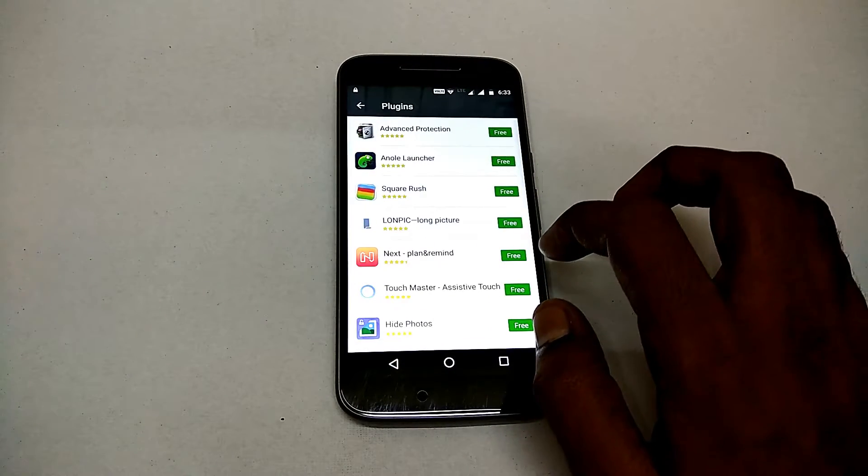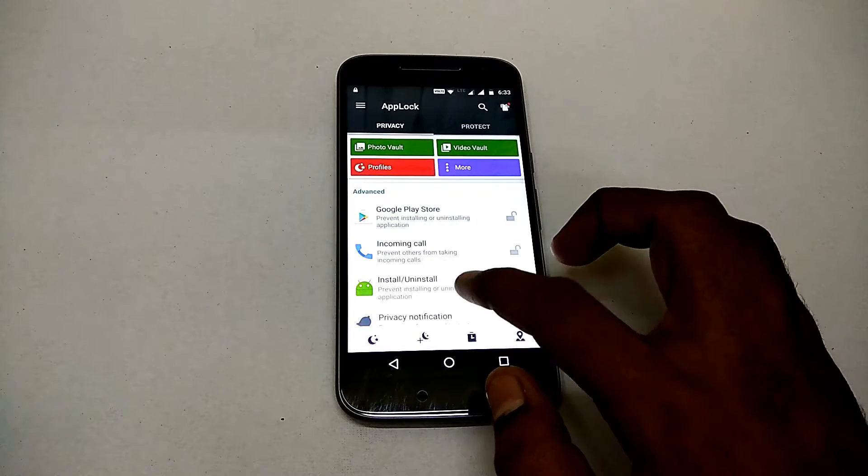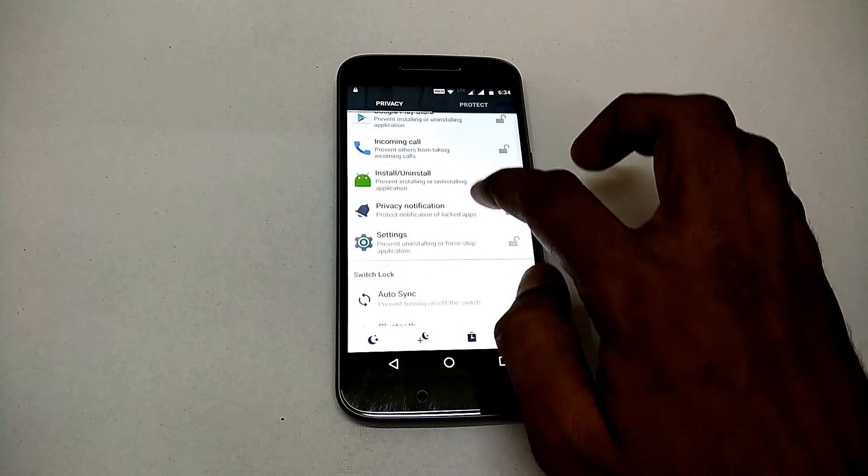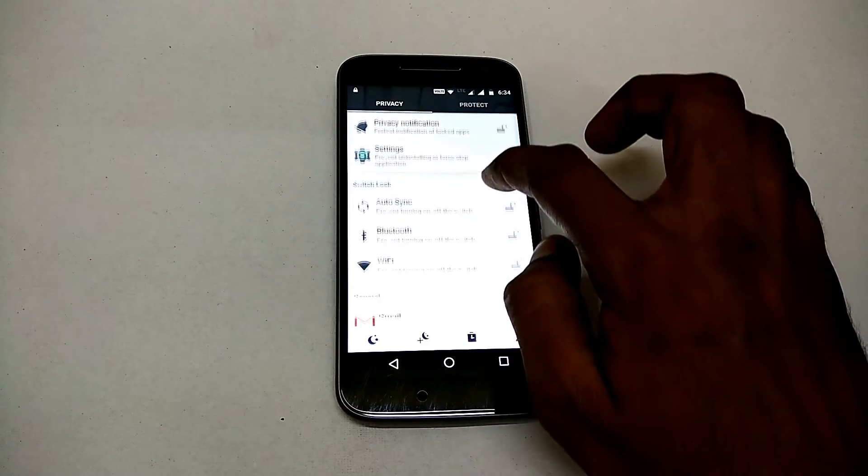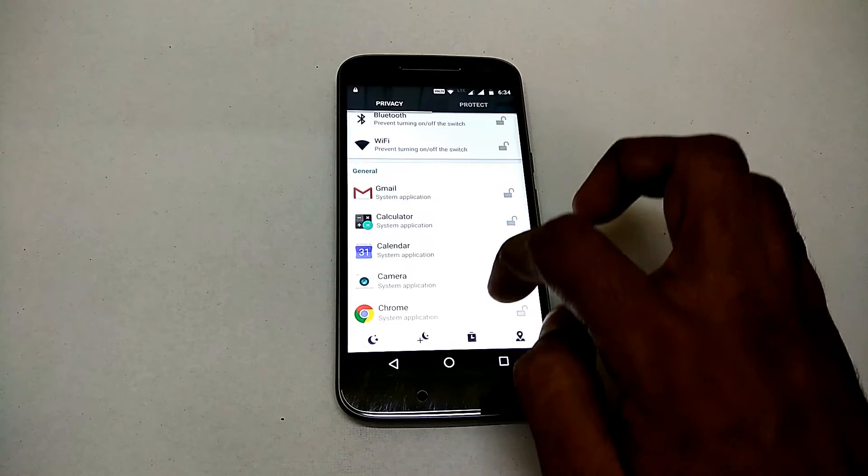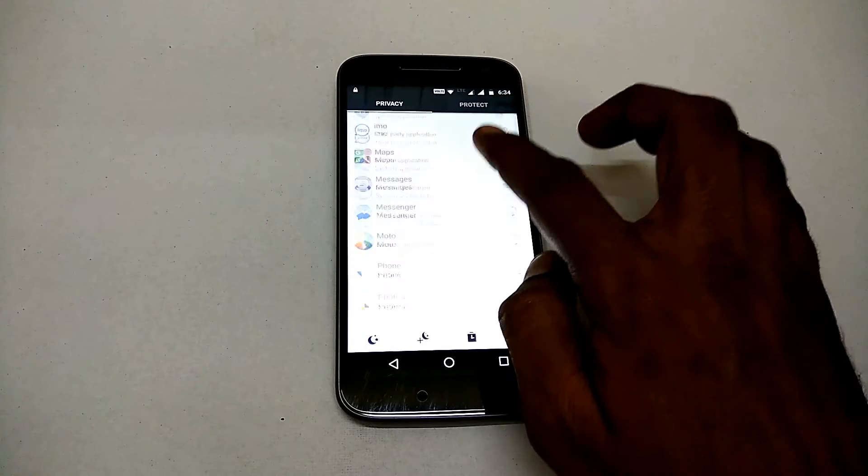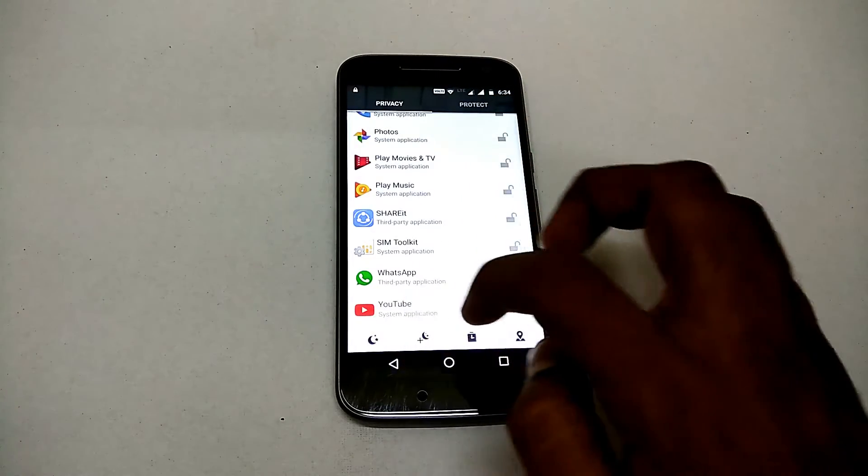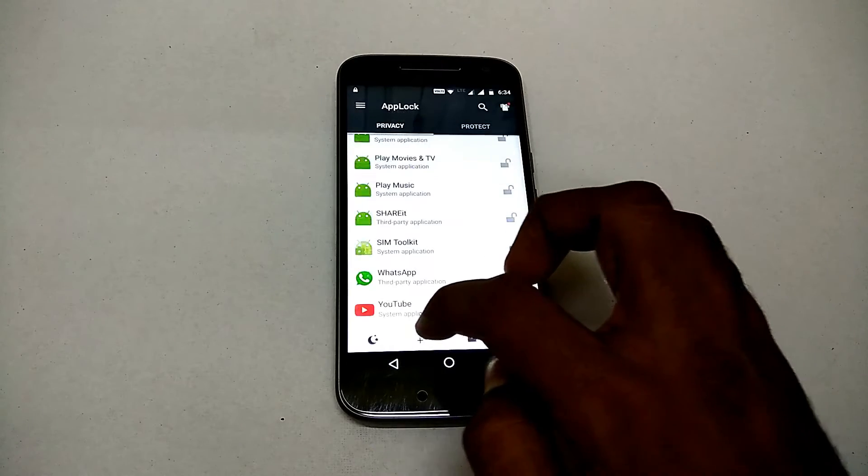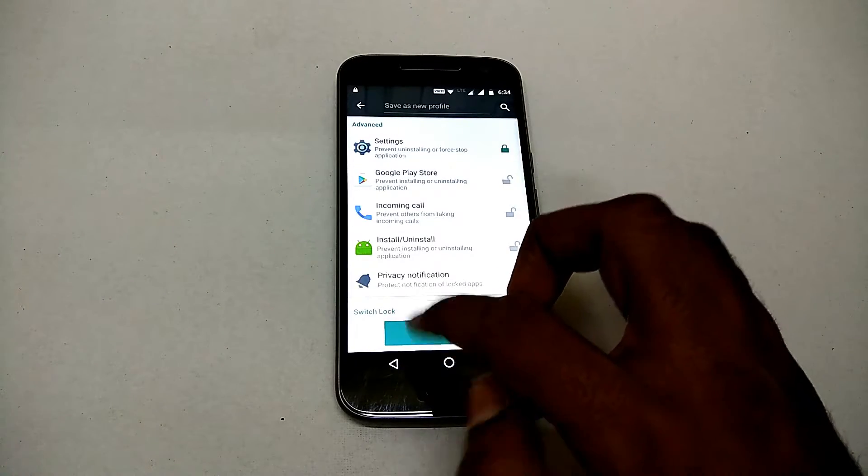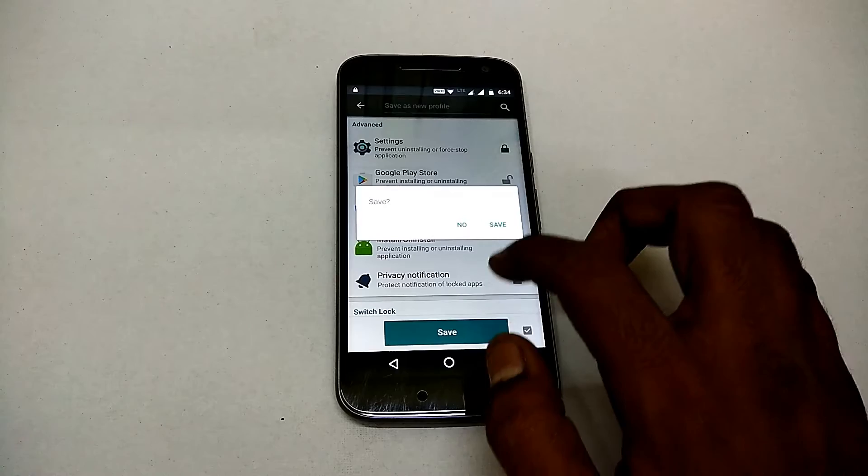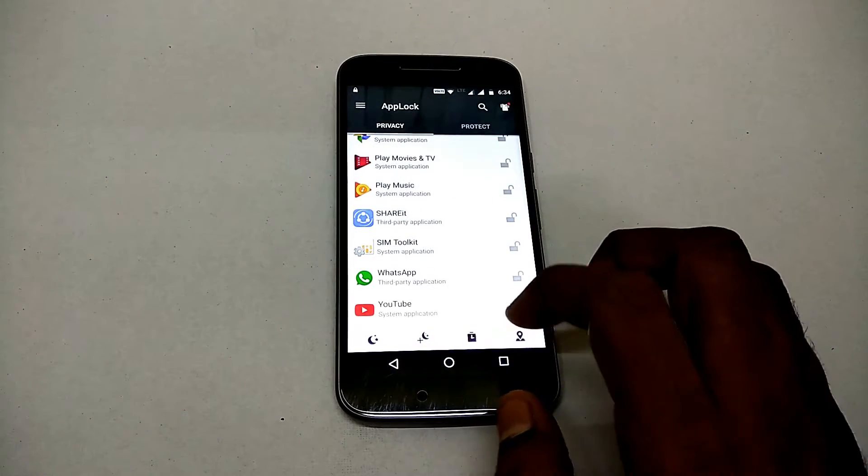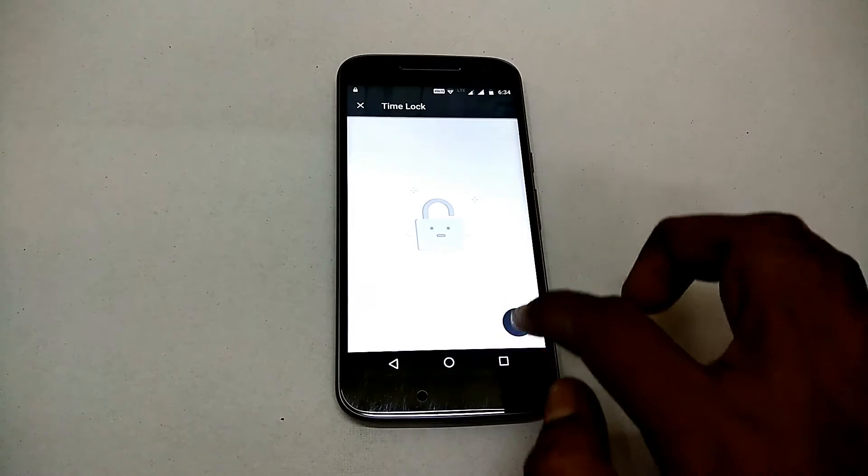Alright, now going forward, you have a lot of plugins as well which add additional functionality. As you can see, I'm scrolling through the list of apps which can be locked. So basically, from system apps to user-installed apps, everything on this particular application can be locked.